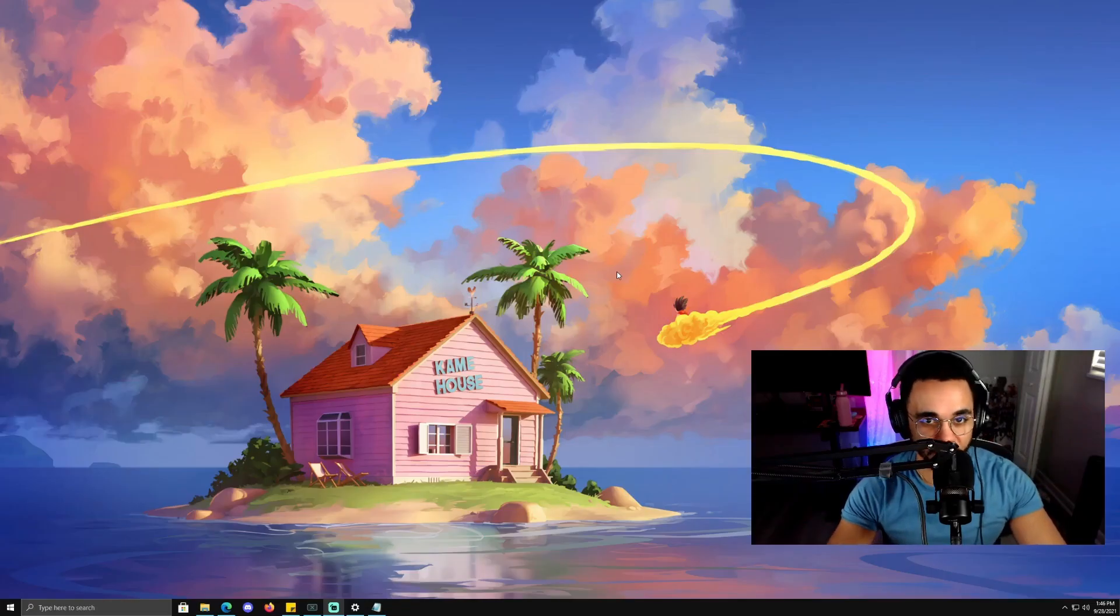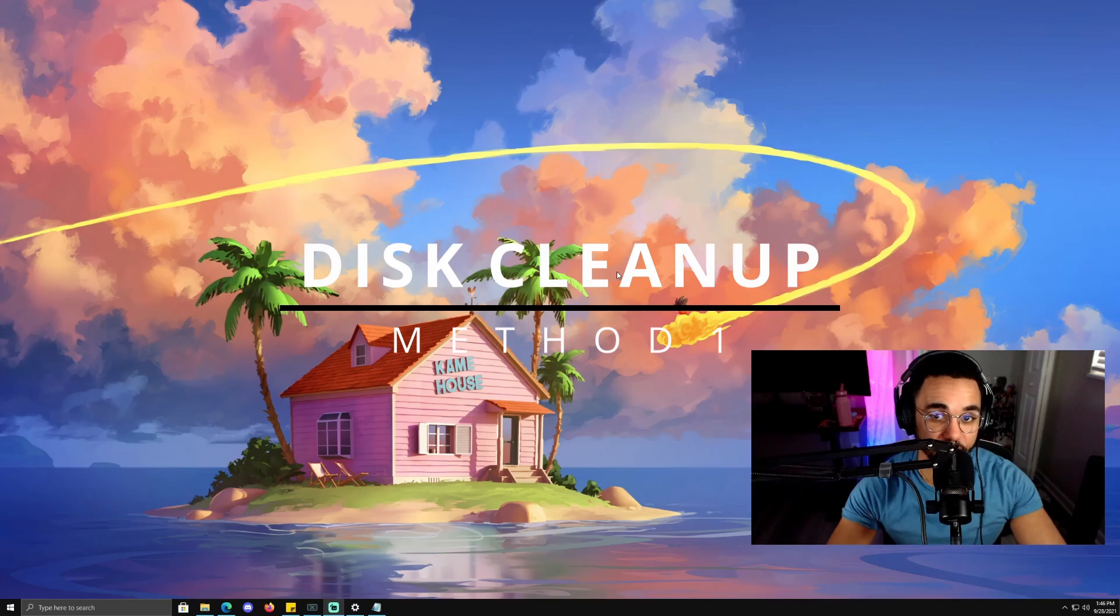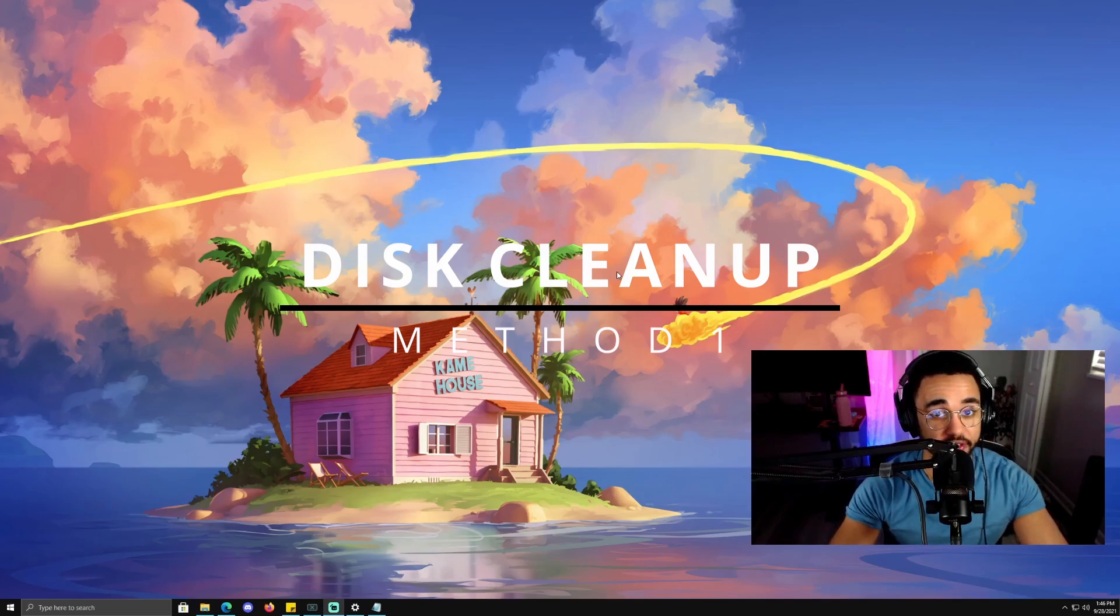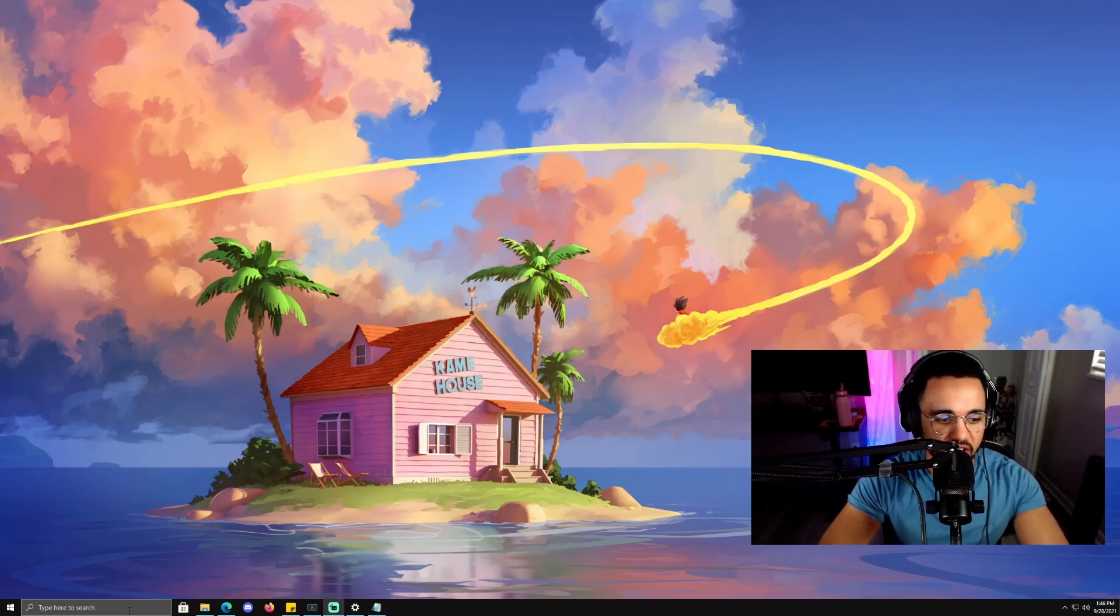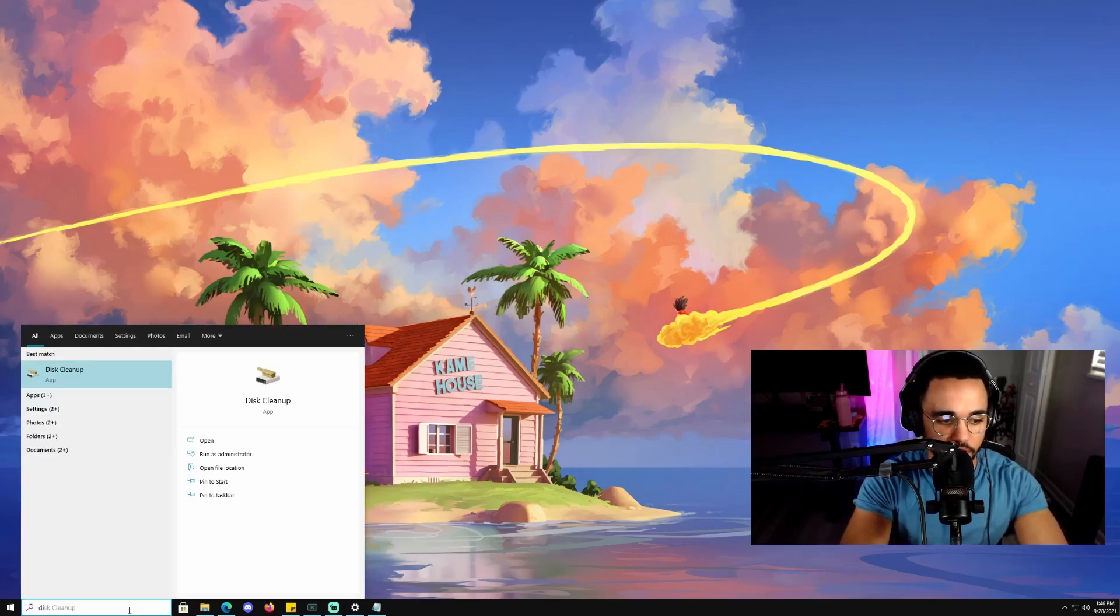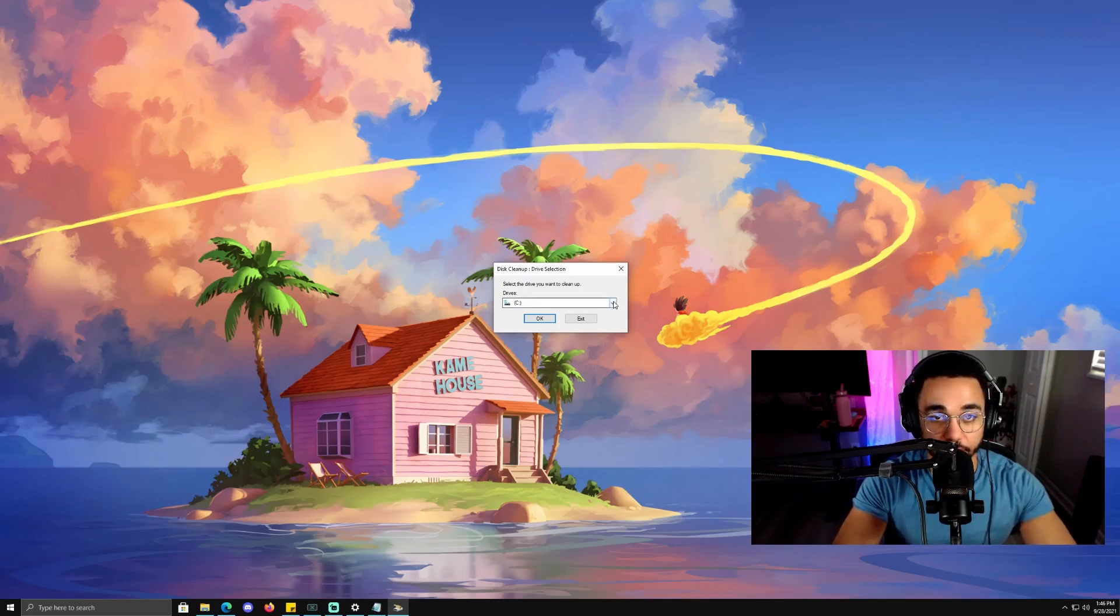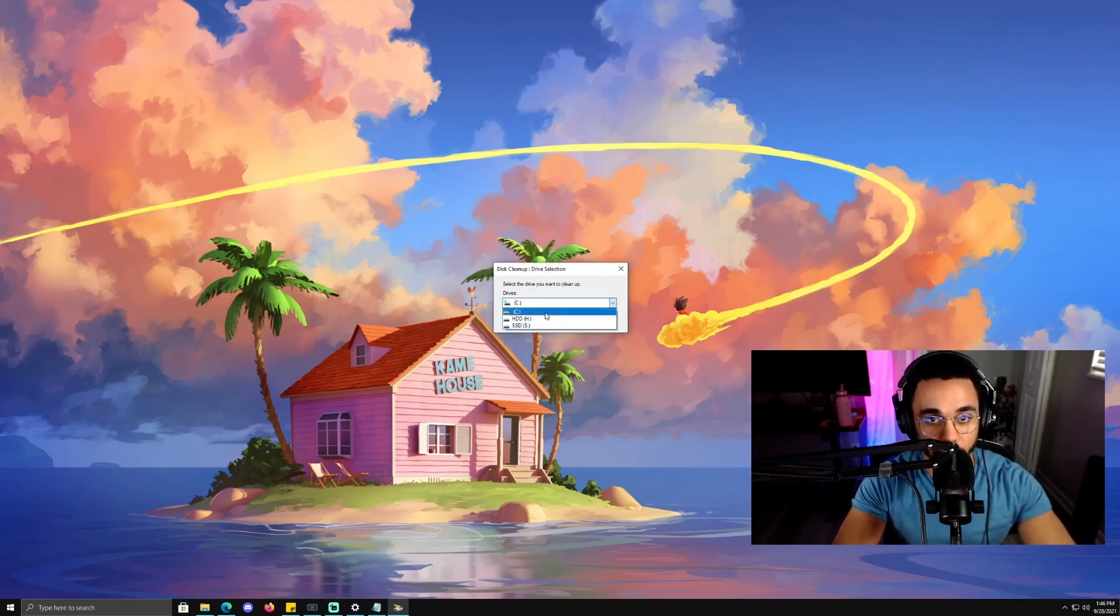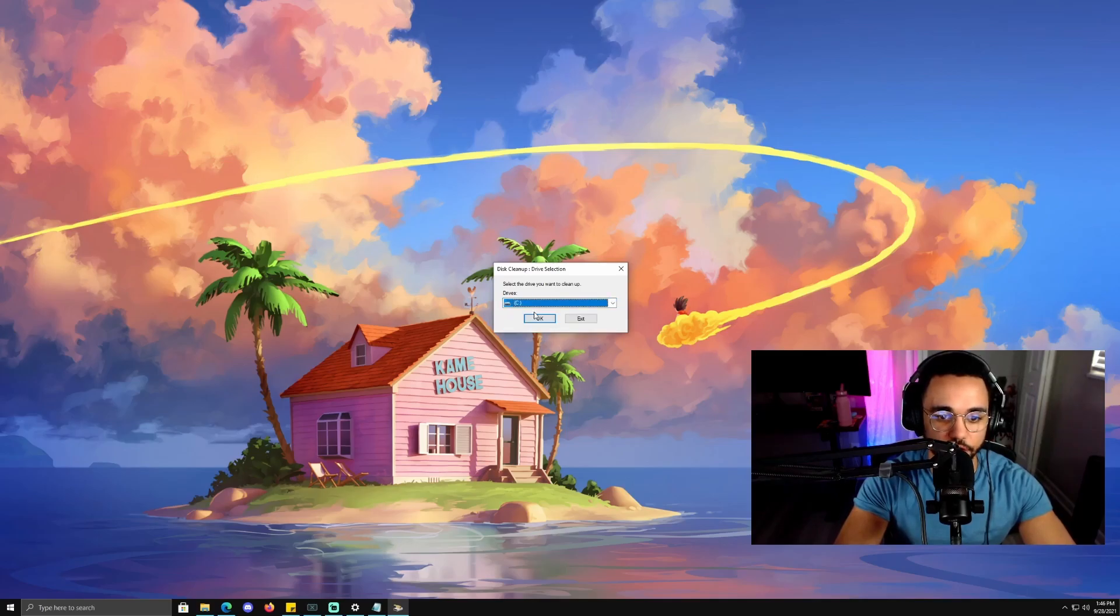The first method that we're going to talk about is Disk Cleanup. This is a utility that's built into Windows, but most people don't really know about it. Go down to the search bar, type in disk, and Disk Cleanup should pop up. Then select the drive that you want to clean. I'm going to select my C drive and hit okay.